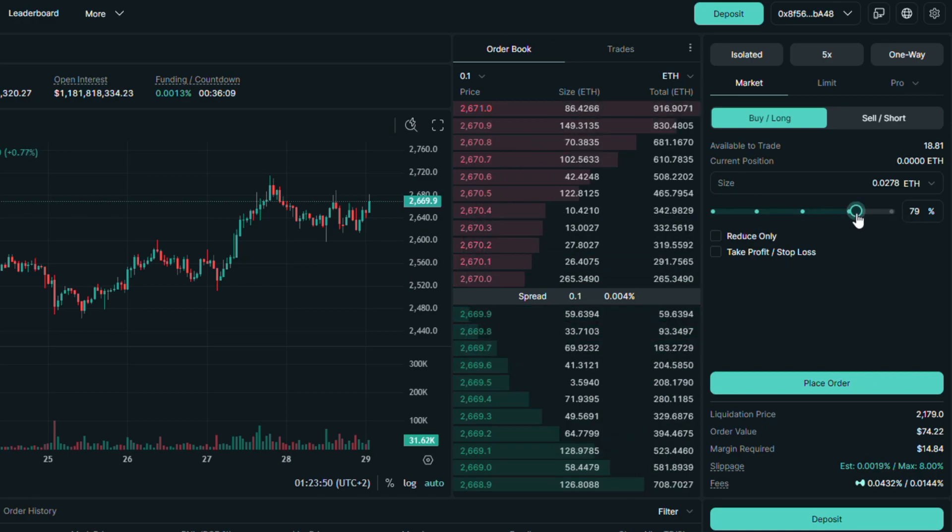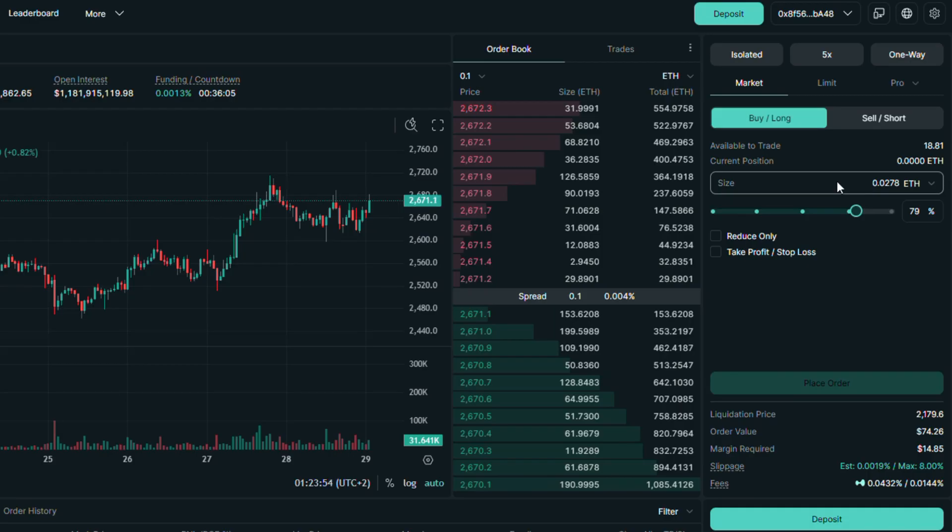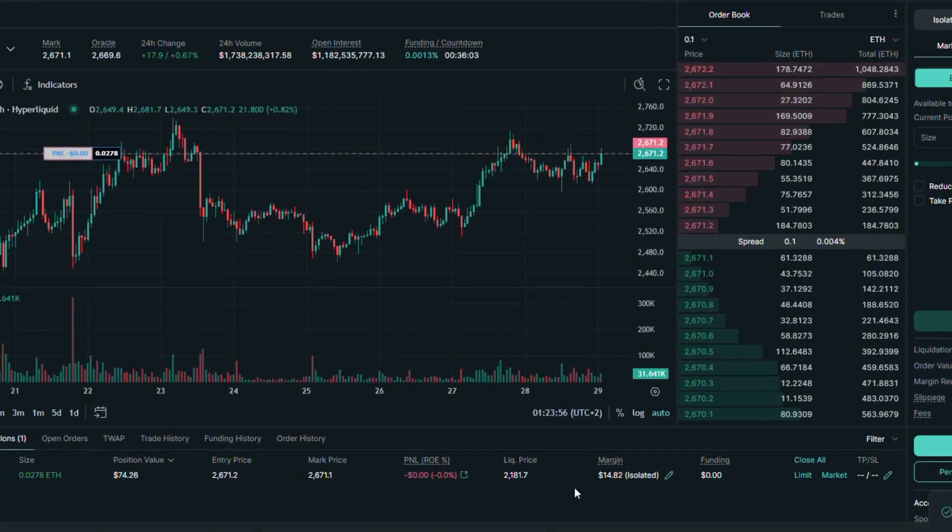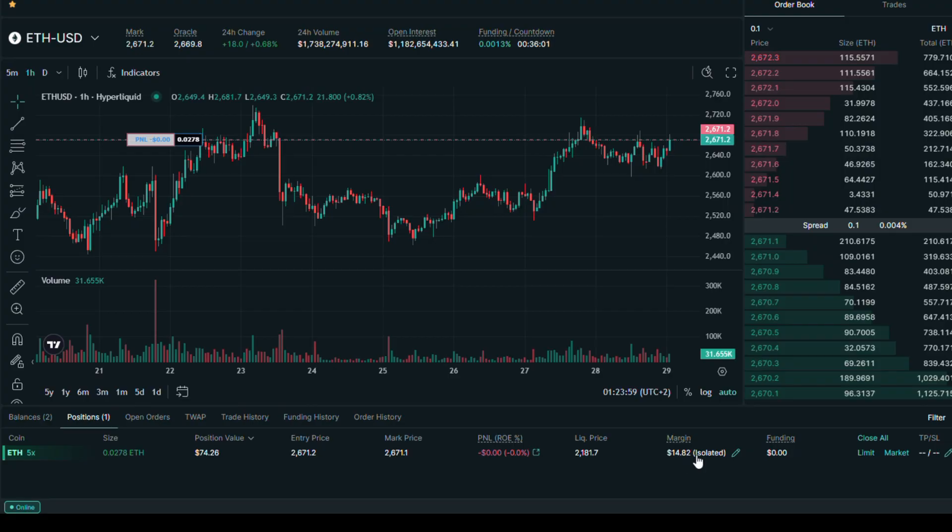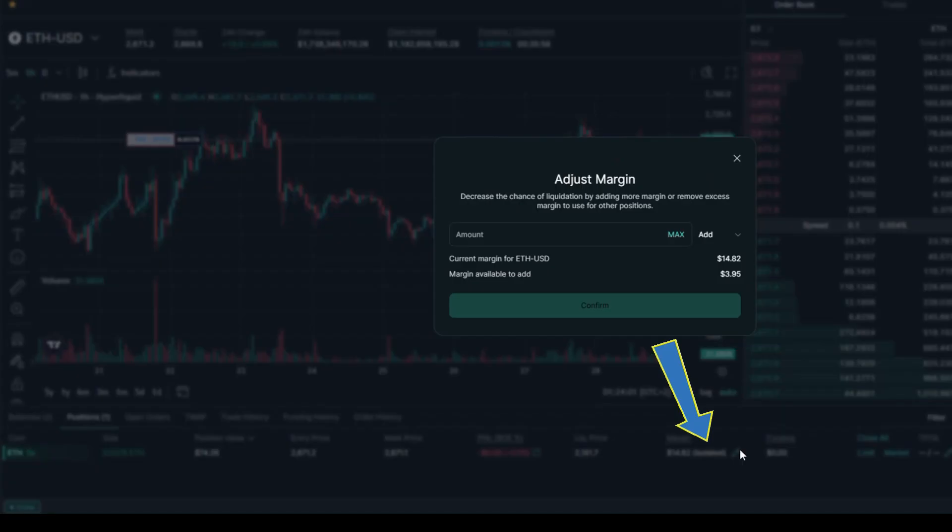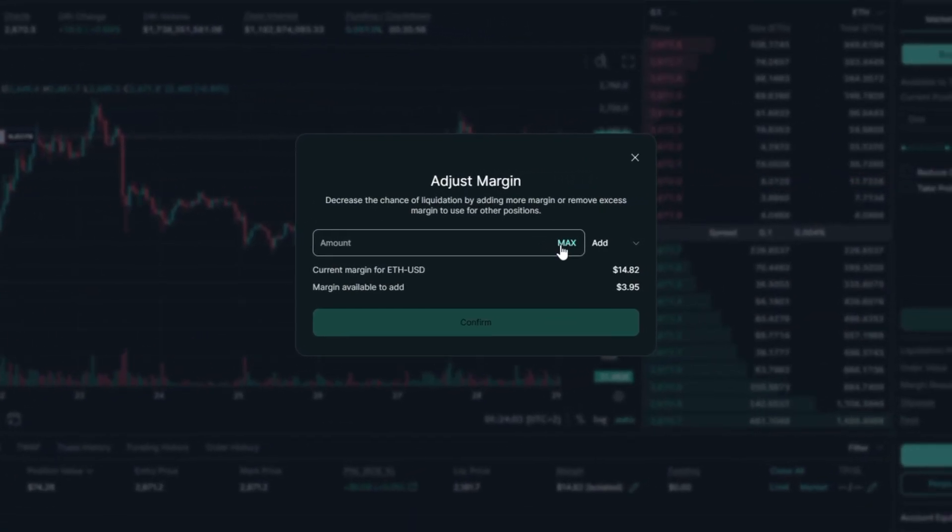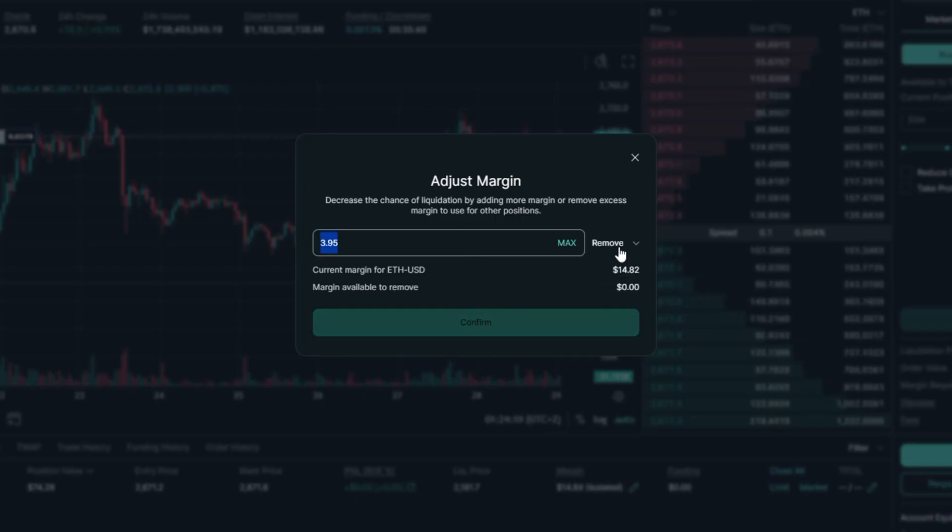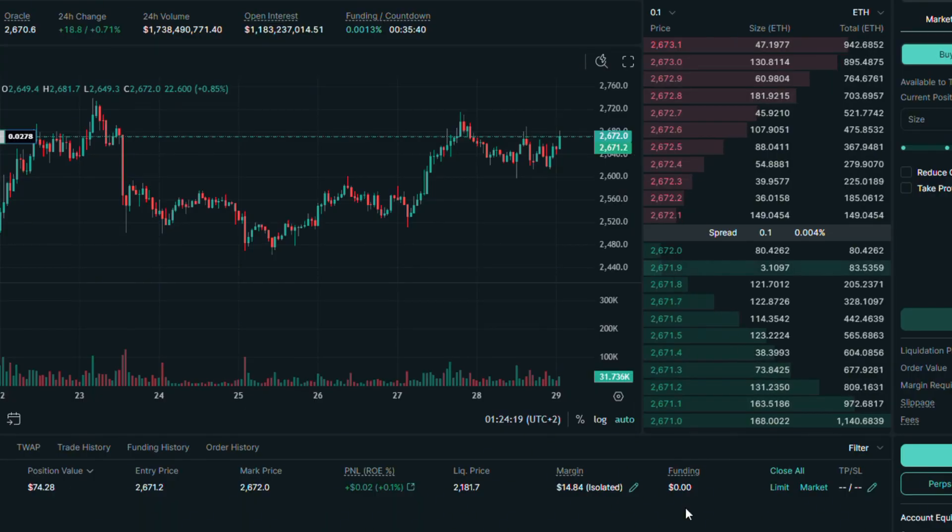So let's place the long order. Our trade is executed, so let's focus on the position section. Let's start with the margin. As you can see here we can adjust it. If you will add more USDC into it, the liquidation price will be more favorable. Now back to our position.